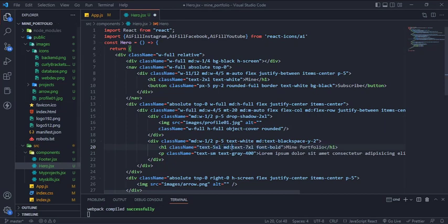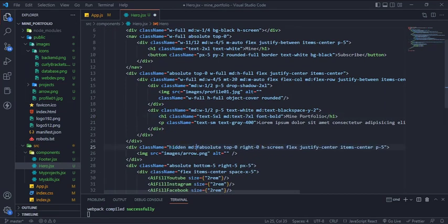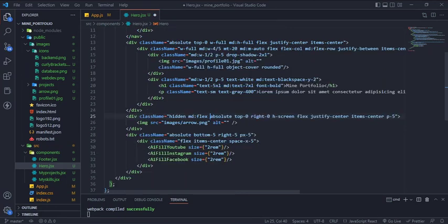And make the image width full, at middle breakpoint is 50%, and also the text div make full width and text white, because the background is black.